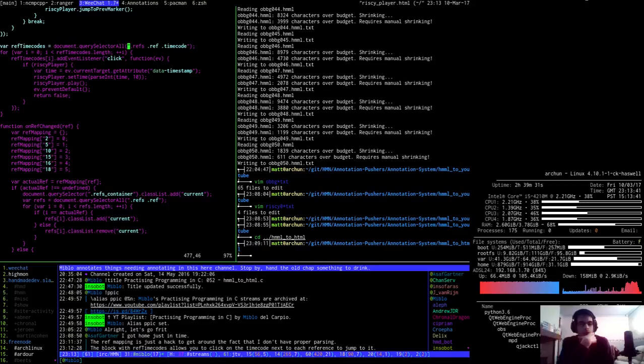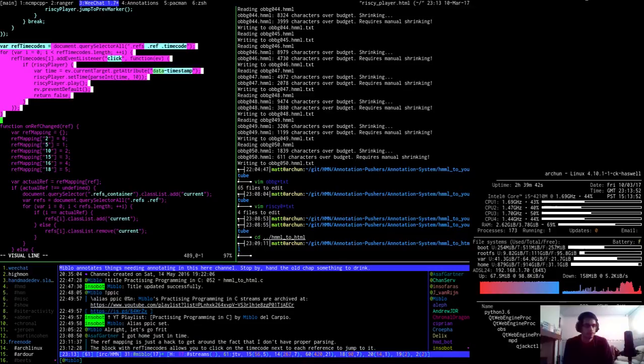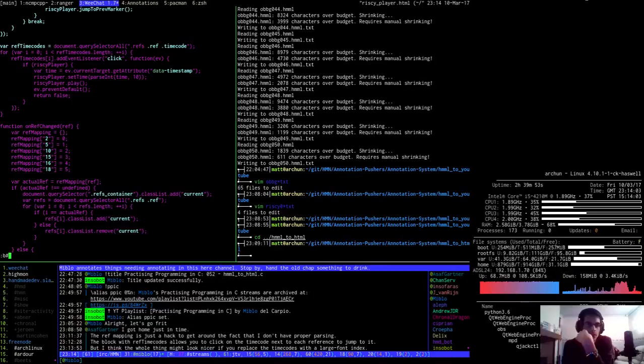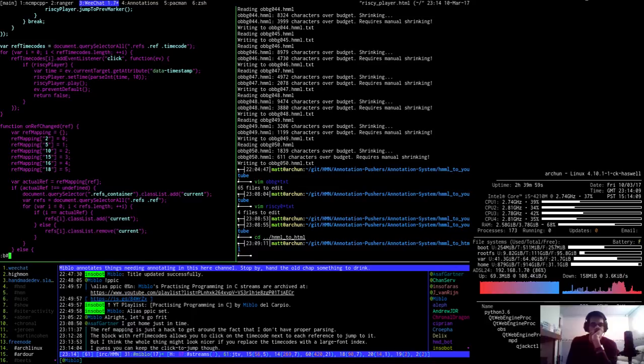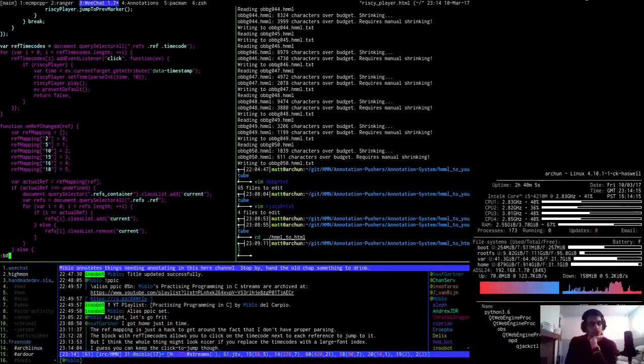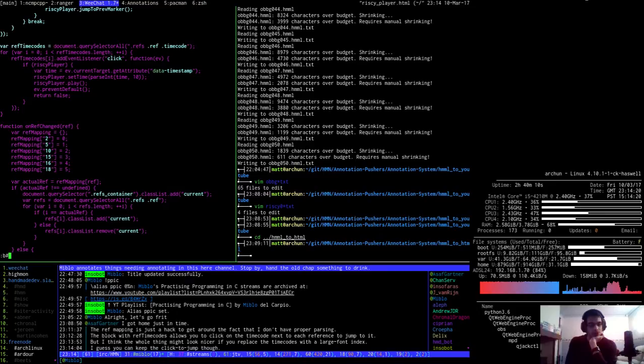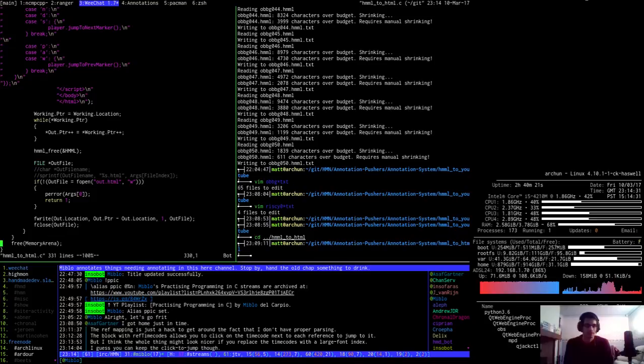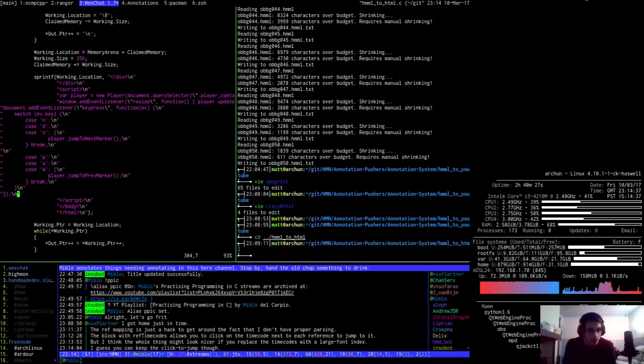So I will definitely need this, won't I? Let's get this into my script first of all. Pretty sure I will need that, at least. I guess you can keep the click to jump though. So, we've come down here. We've done this. And it's at this point we want to paste this stuff in.